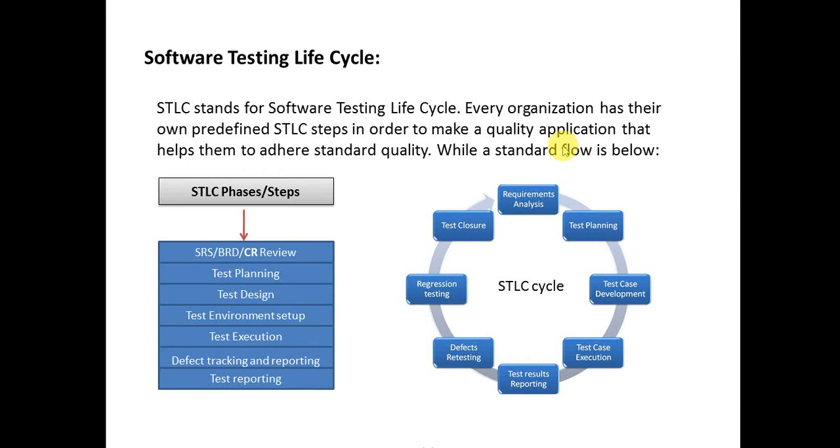Welcome, this is Pankas Dube. In this session we are going to talk about Software Testing Life Cycle. All the activities and phases that come between the testing activities are called Software Testing Life Cycle phases.